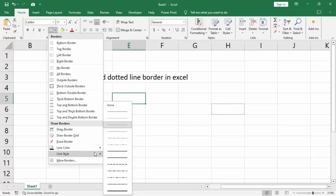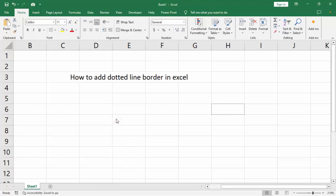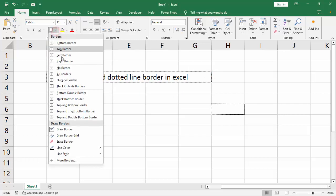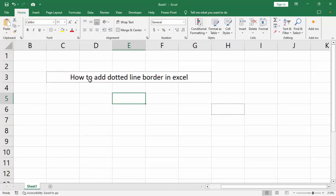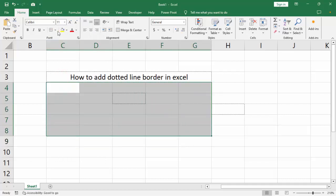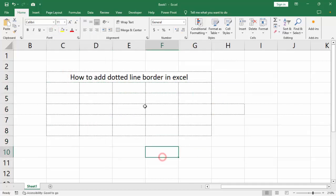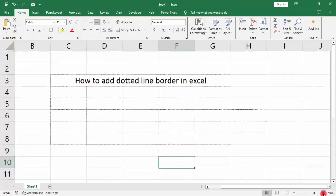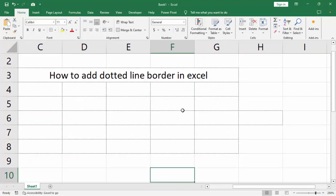Select line in style border, and we can see many dotted line border options. Select dot and just draw. All borders — we can see dotted line border. Thanks for watching the video.